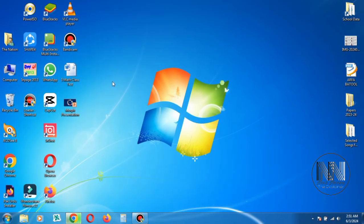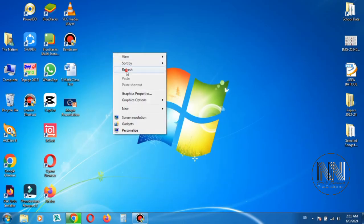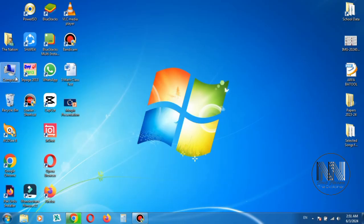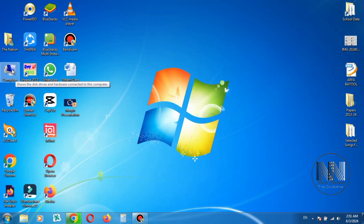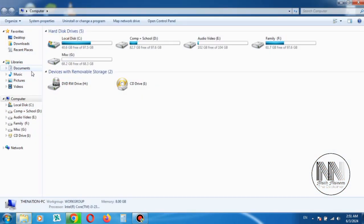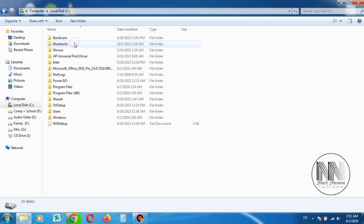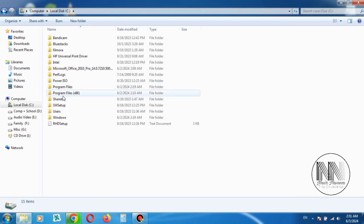Now close all the windows. Go to My Computer, go to your C drive. There is a folder Program Files. This is 64-bit and Program Files x86, this is for 32-bit.